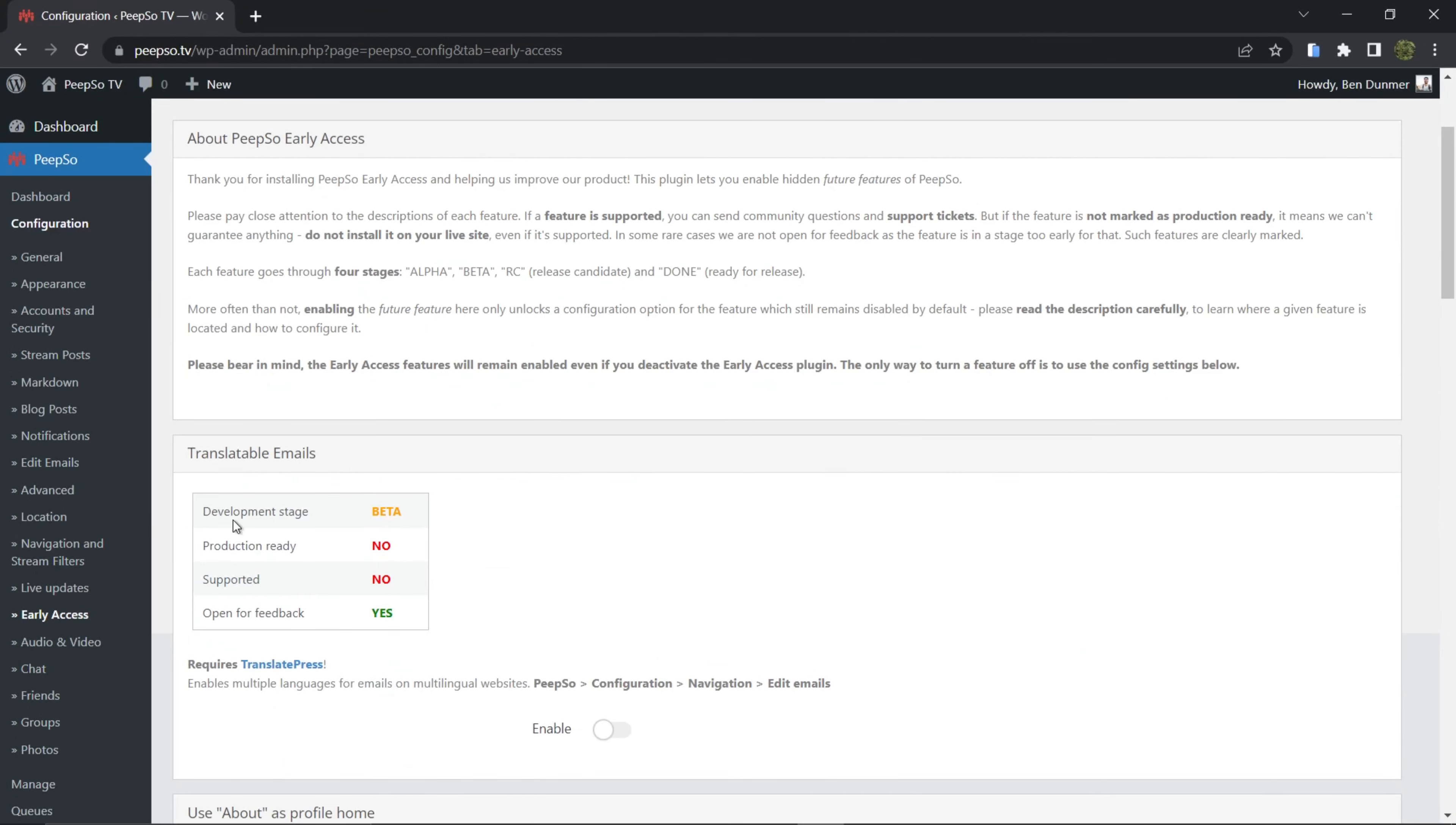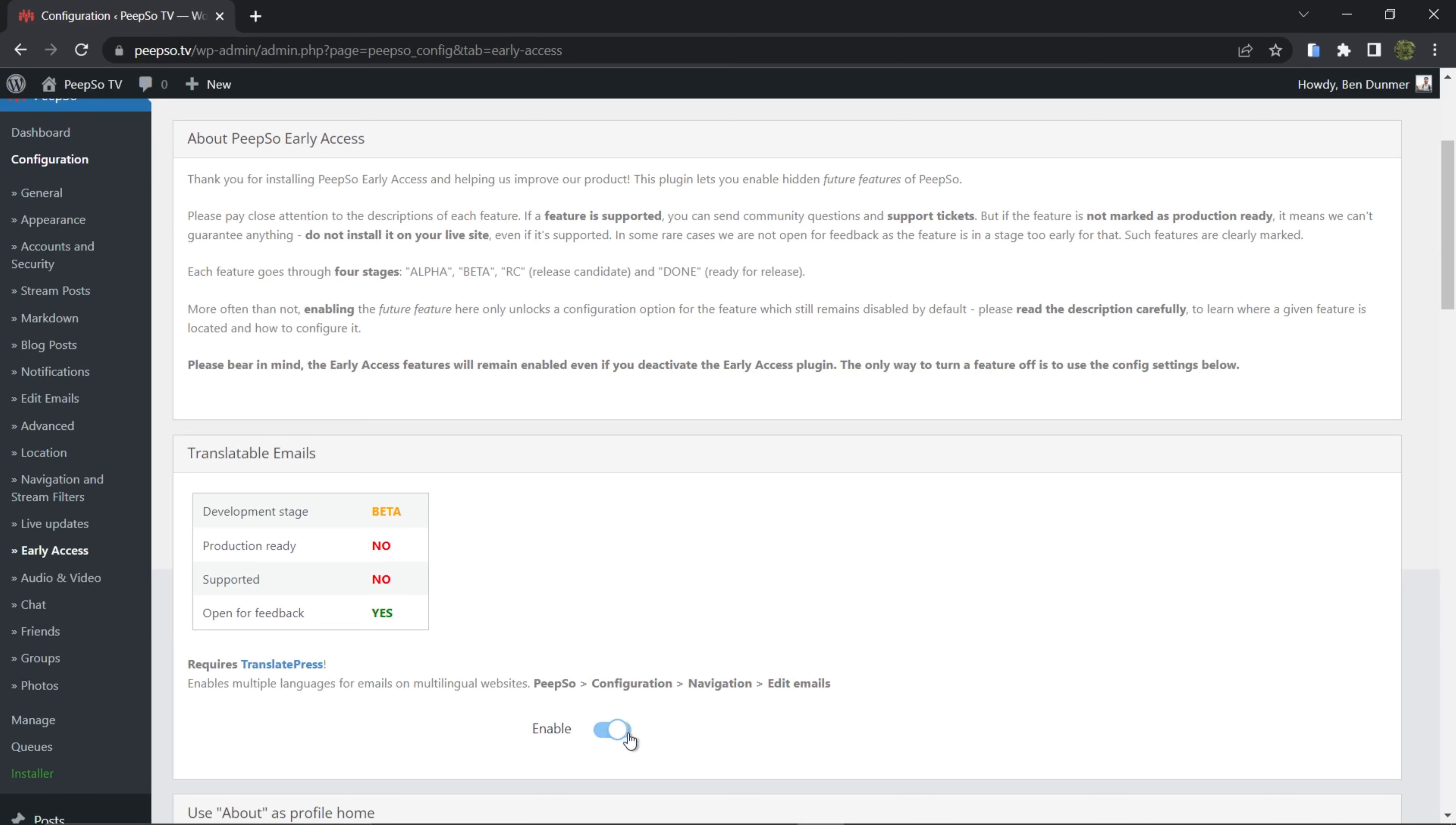The development stage - translatable emails are currently in beta. They are not production ready so we do not recommend enabling this feature on a production website, but you can use it on a test website to see this new feature if it's for you or not.